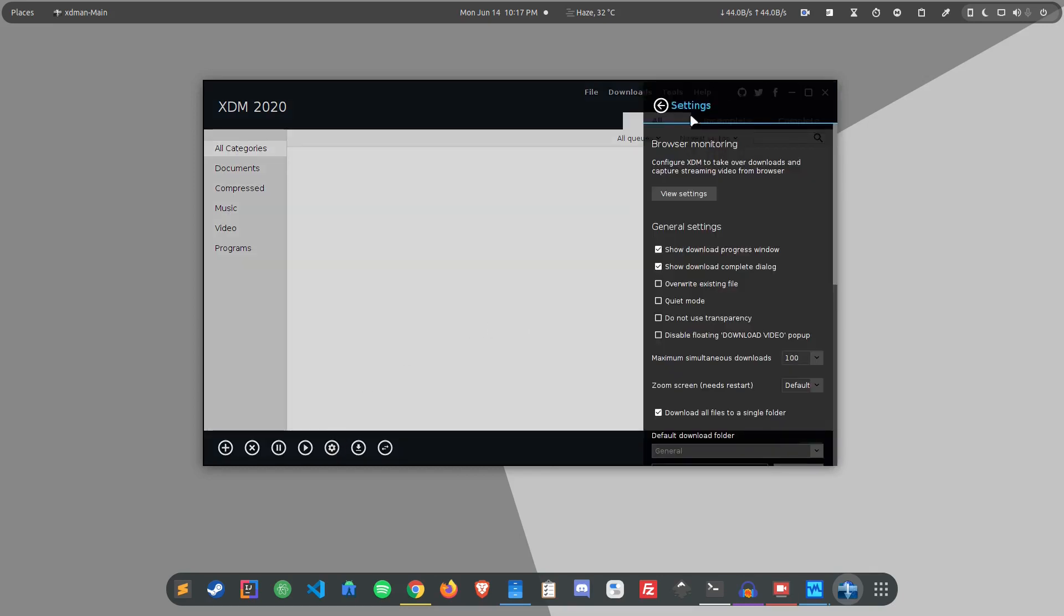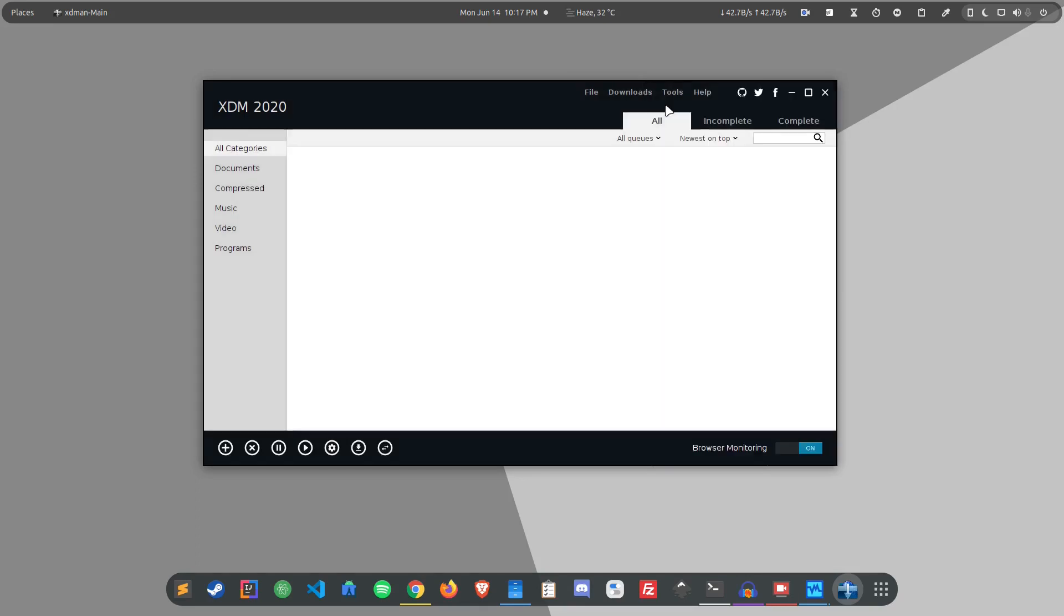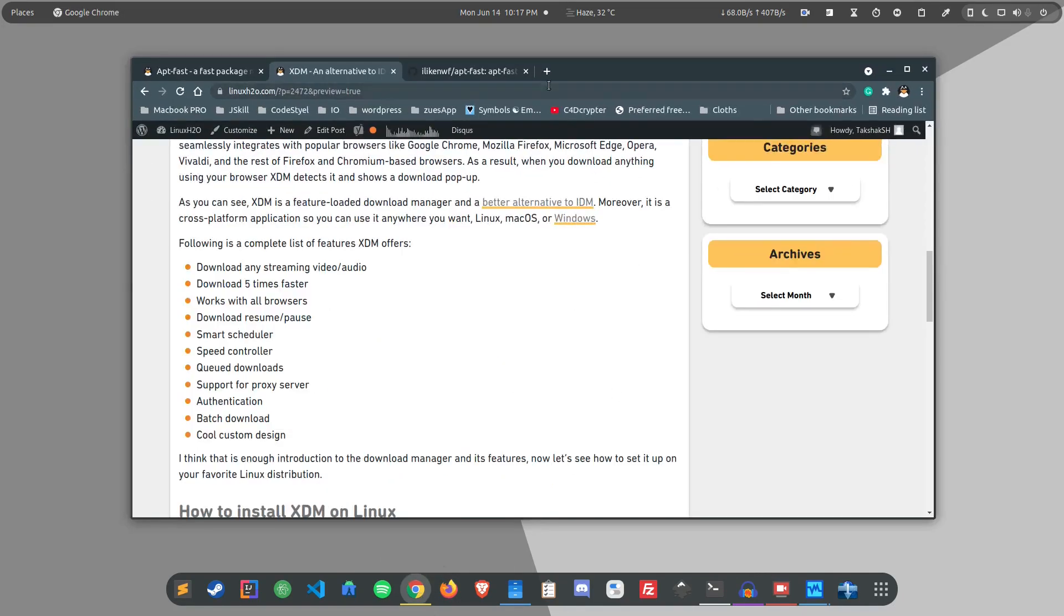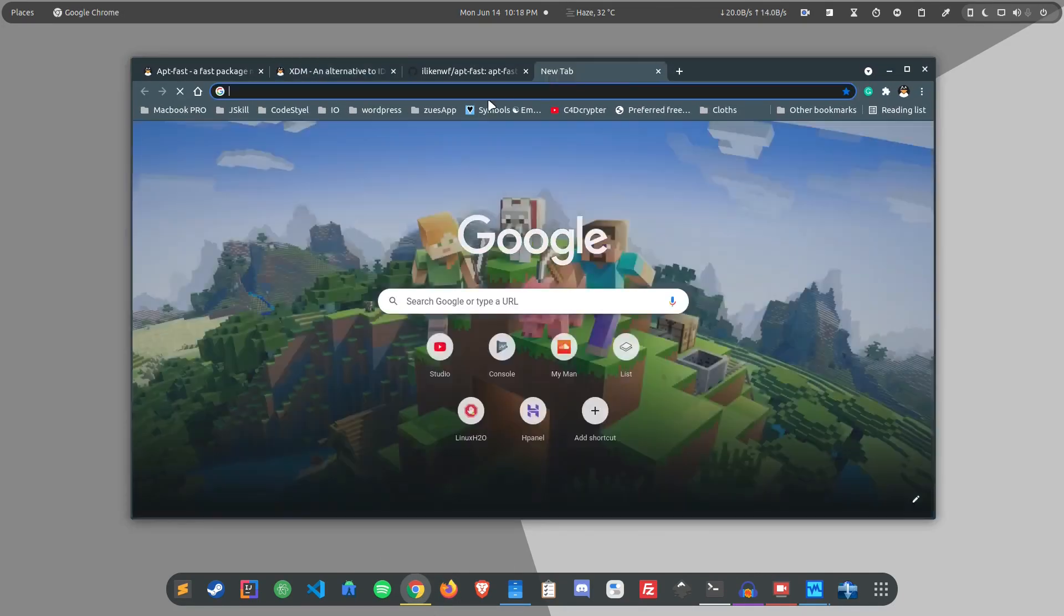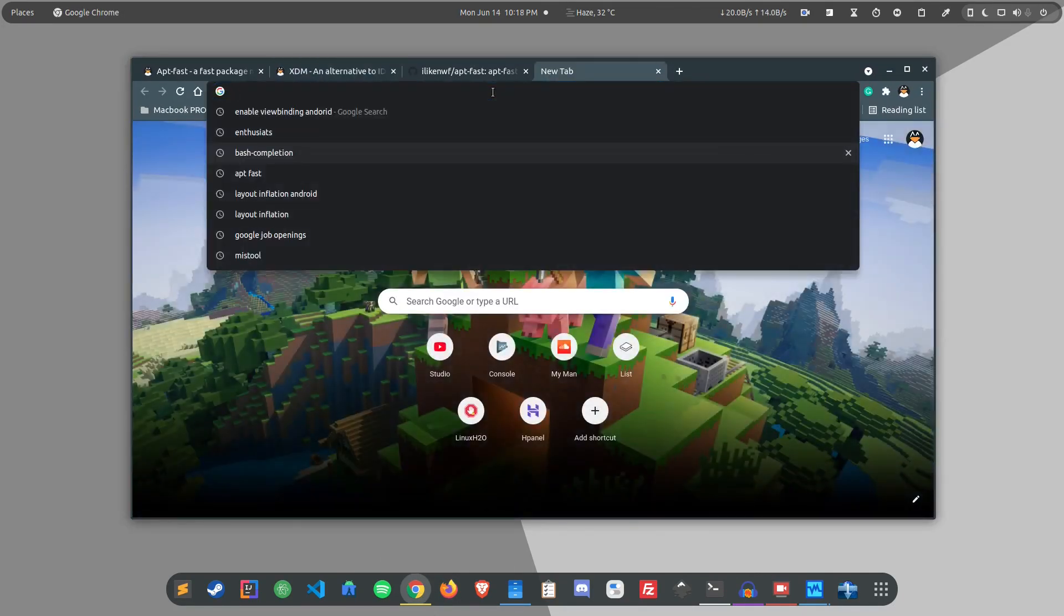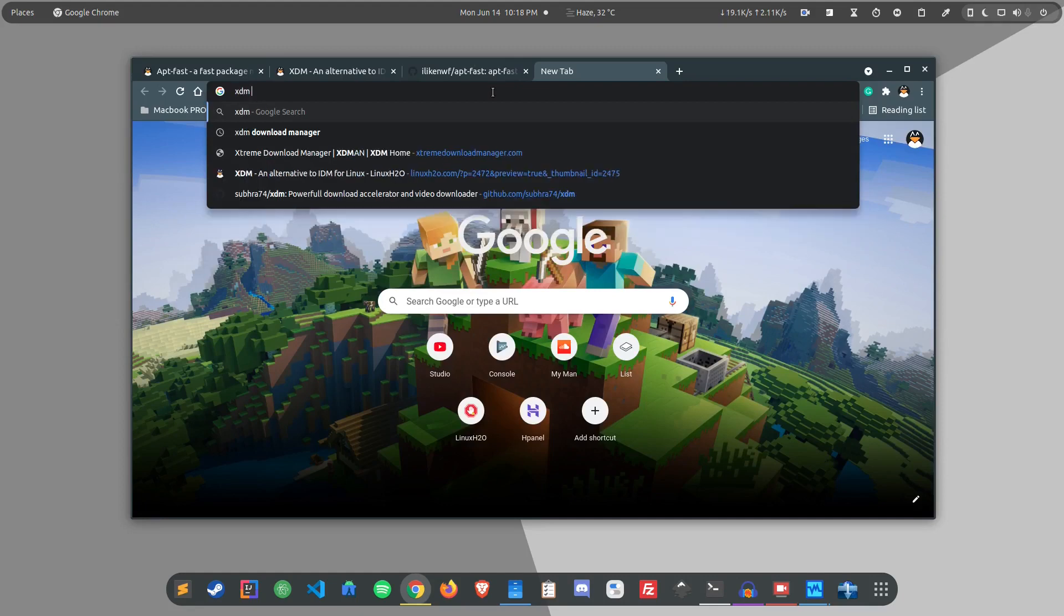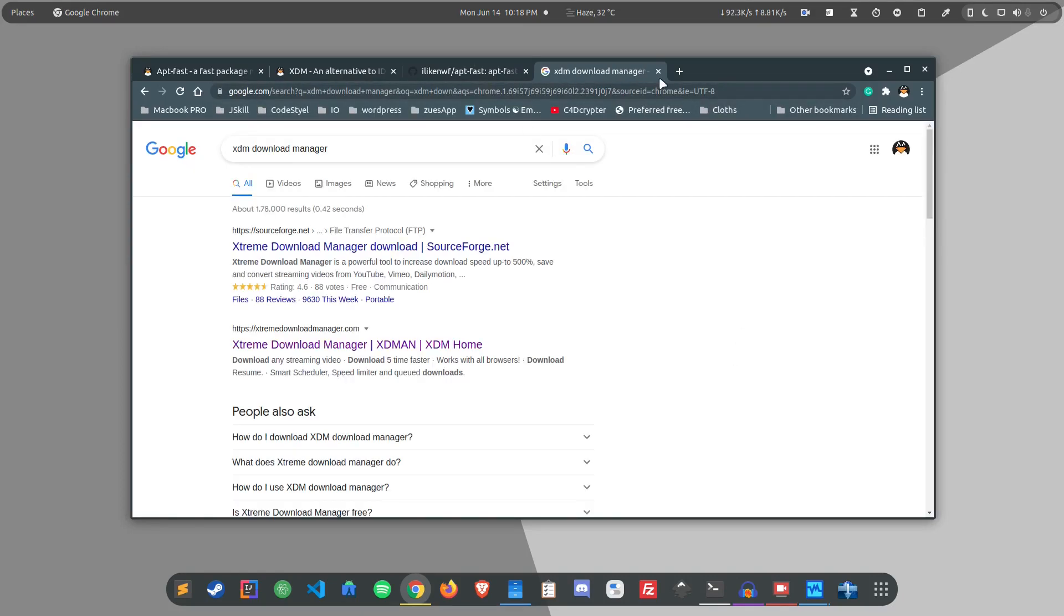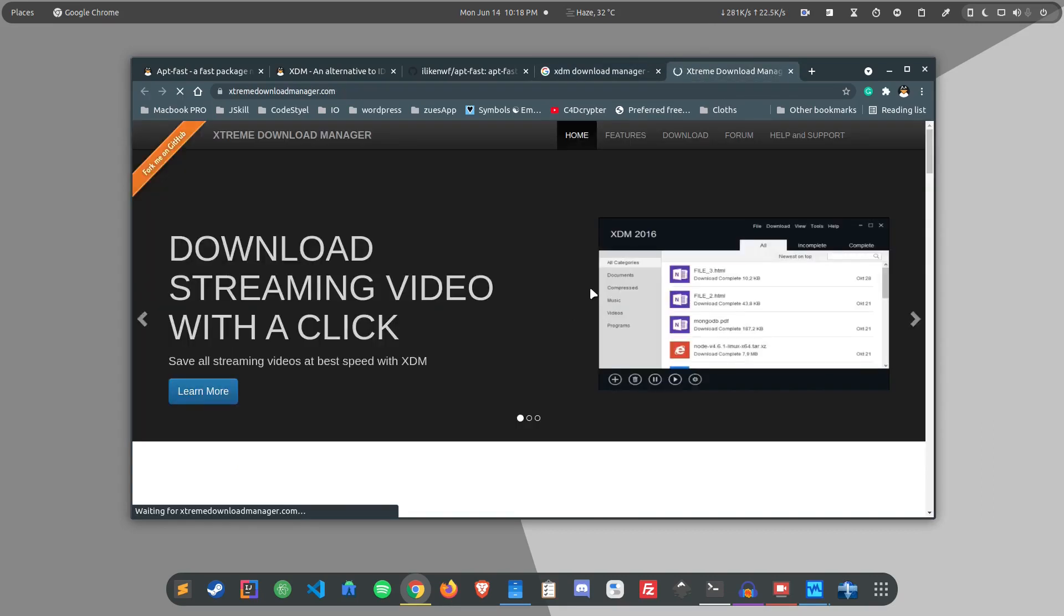So let's see how you can install it in your system and how you can integrate it with your browser. The installation is pretty straightforward. You just have to go to the official website, just type XDM download manager and you should see some results. So this is the website xdmdownloadmanager.com, simply open it up and you should see website like this.